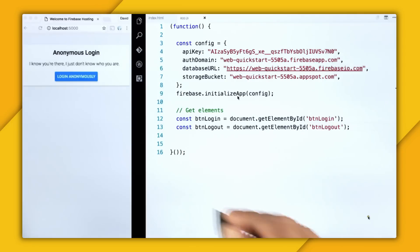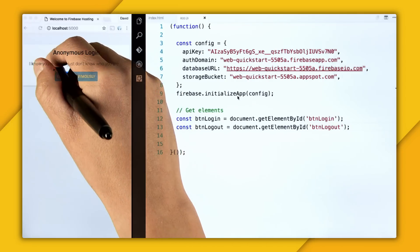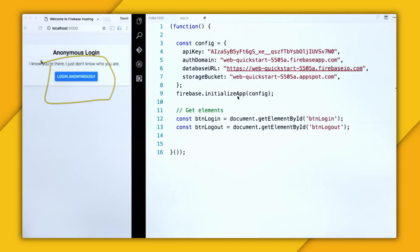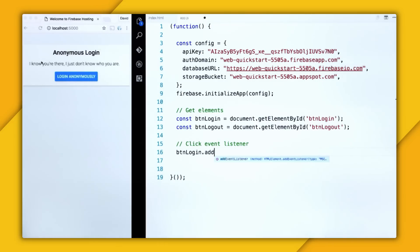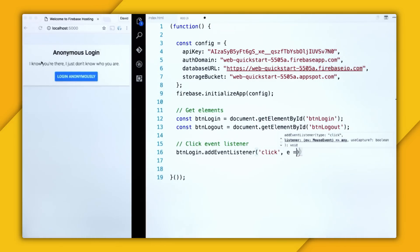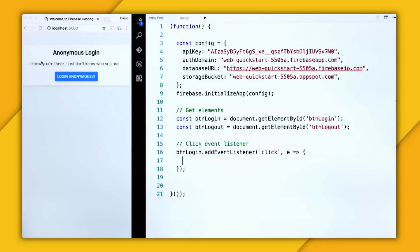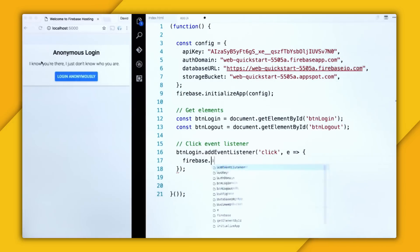So now I want to add the click listener to this login button. So click event listener, btnlogin, add event listener, click, and then do the callback function. And inside of this callback function, this is where I'm going to call auth.signinanonymously.